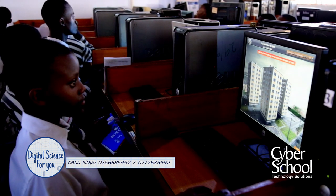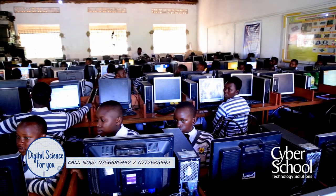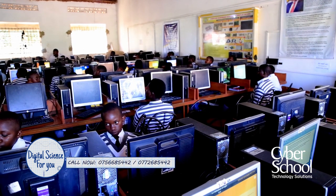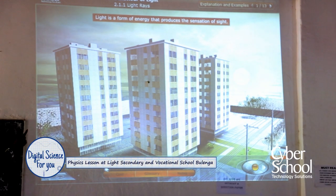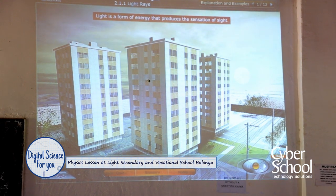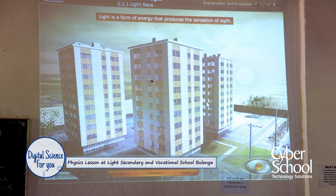Let's go to explanations and visualize. Light is a form of energy that produces the sensation of sight. Initially it was dark, and after a given period of time there was some lightness which came, and when lightness came we are able to view what is here. Let's check from our computers — light is a form of energy that produces the sensation of sight.